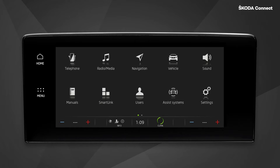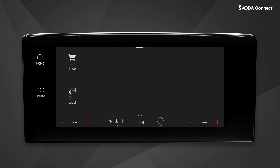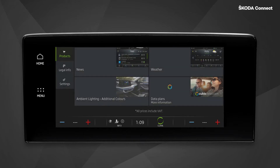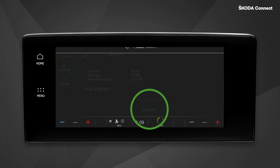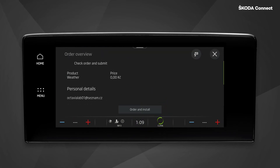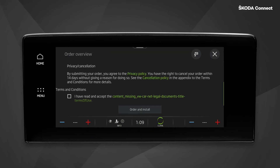Before you can start using the weather infotainment app, you will first need to download it from the shop. This can be done either directly from the car infotainment or using the web version of the shop. In the main menu, select the shop tile, then click on weather and go to order. Finally, accept the terms and conditions.